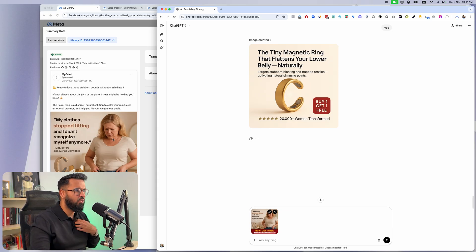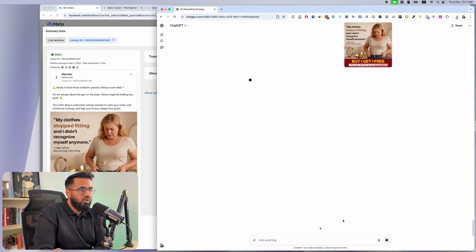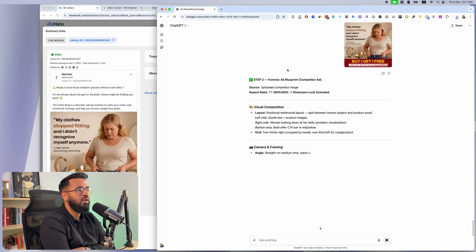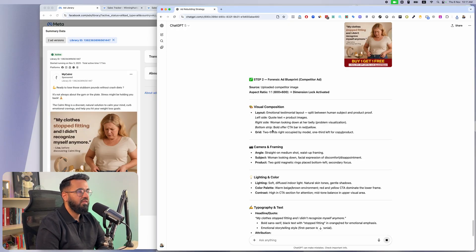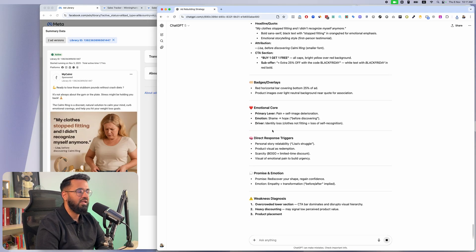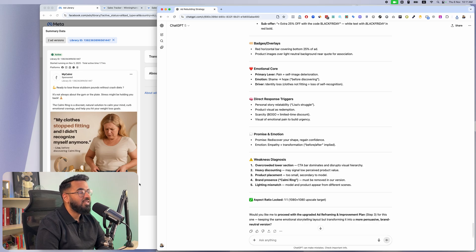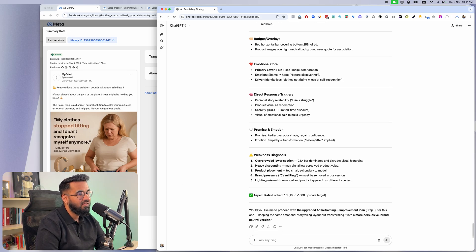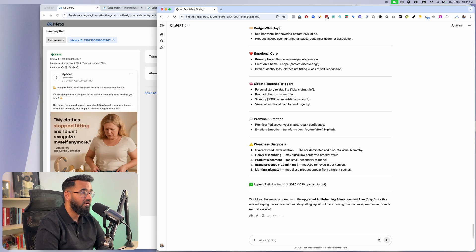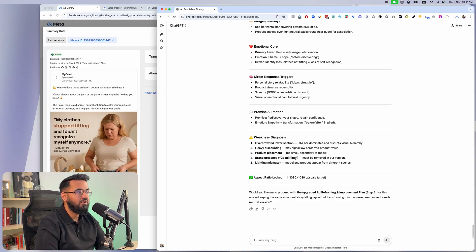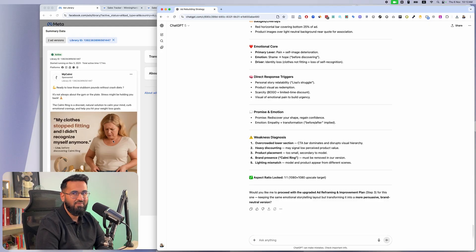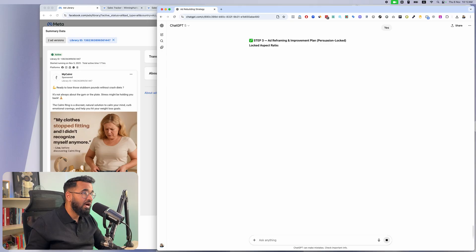I'll drop this next ad in here — it's a pretty persuasive ad, so I'm not even sure what improvements it's going to come up with. As soon as the ad is uploaded it redoes the analysis — understanding every single element: visual composition, camera angle, lighting, typography. Look at this: overcrowded lower section, heavy discounting may signal low perceived value, product placement too small, brand presence must be removed since we can't call this product the same brand, and there's a lighting mismatch — the model and the product appear to be from different scenes.